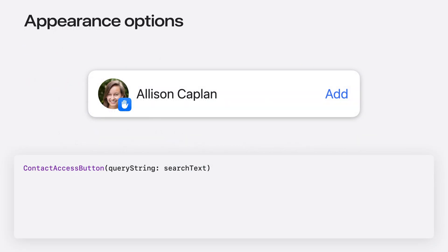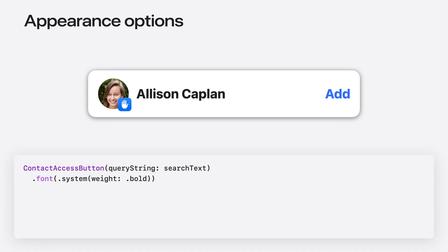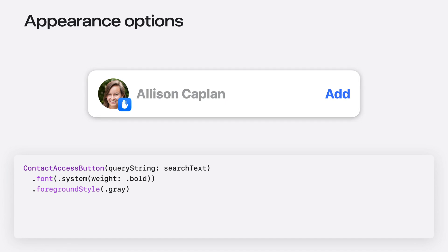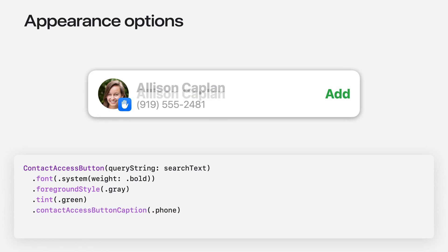The button is designed to be tailored to fit the appearance of your app using standard SwiftUI modifiers. The font modifier controls the appearance of the upper line of text and the trailing action label. The foreground style modifier changes the color of the primary text. The action label uses your app's tint color. Lastly, there are a couple of button-specific modifiers. When there is a single match, the button can show some of the matching contact's information, which can be specified with the Contact Access Button Caption modifier.